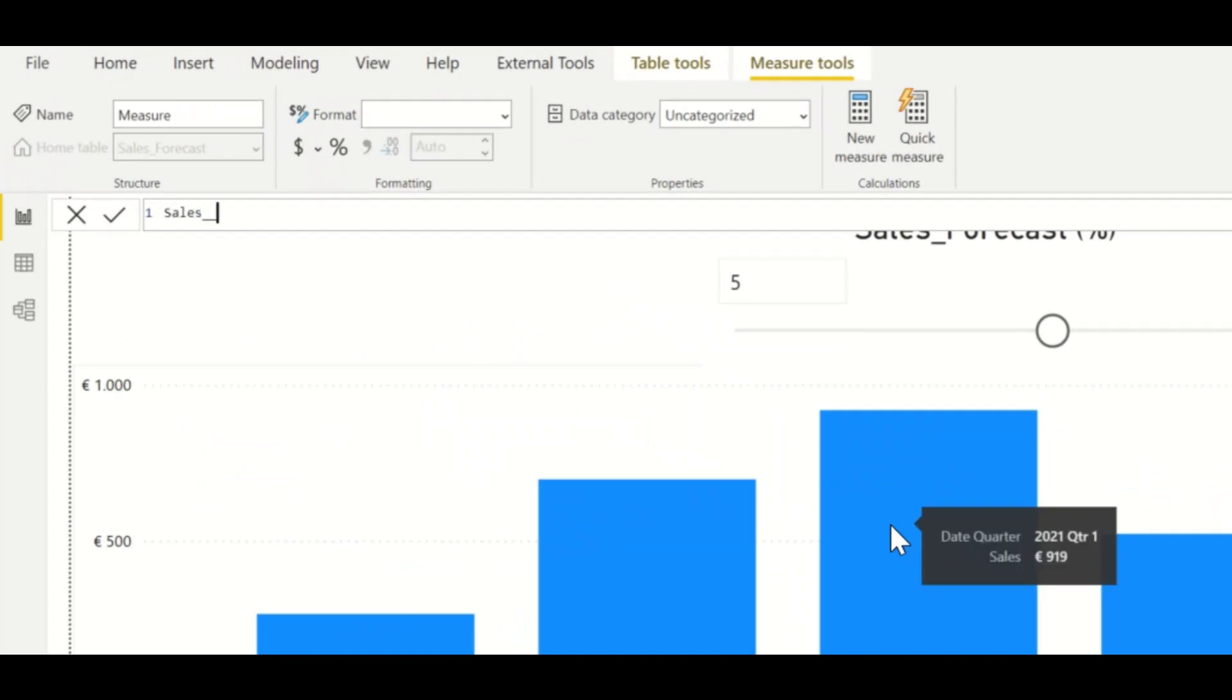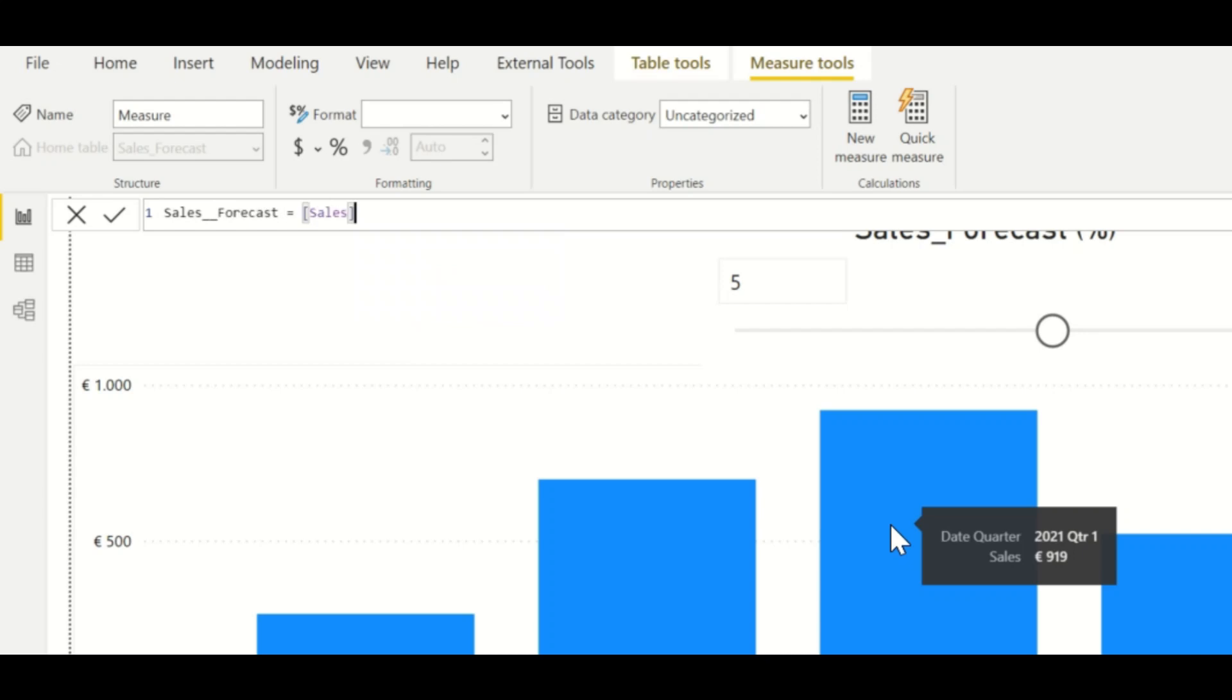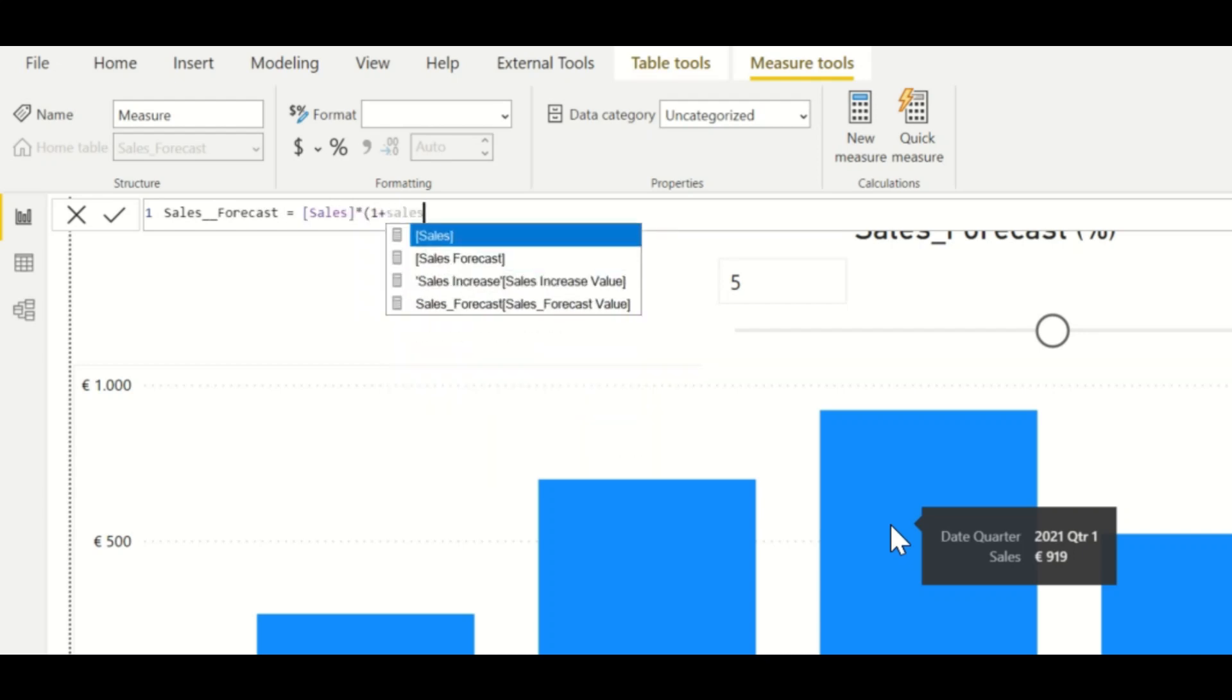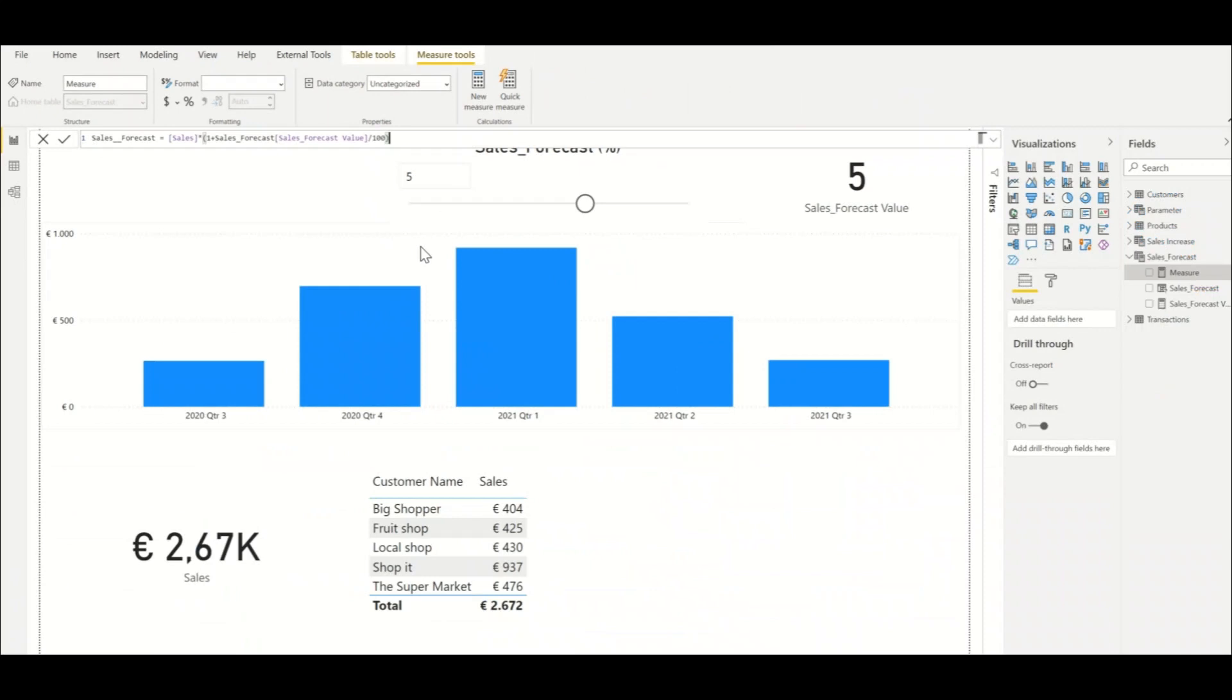So the sales forecast is equal to the old sales multiplied by 1 plus the sales forecast parameter divided by 100. We divide it by 100 because we are using percentages.